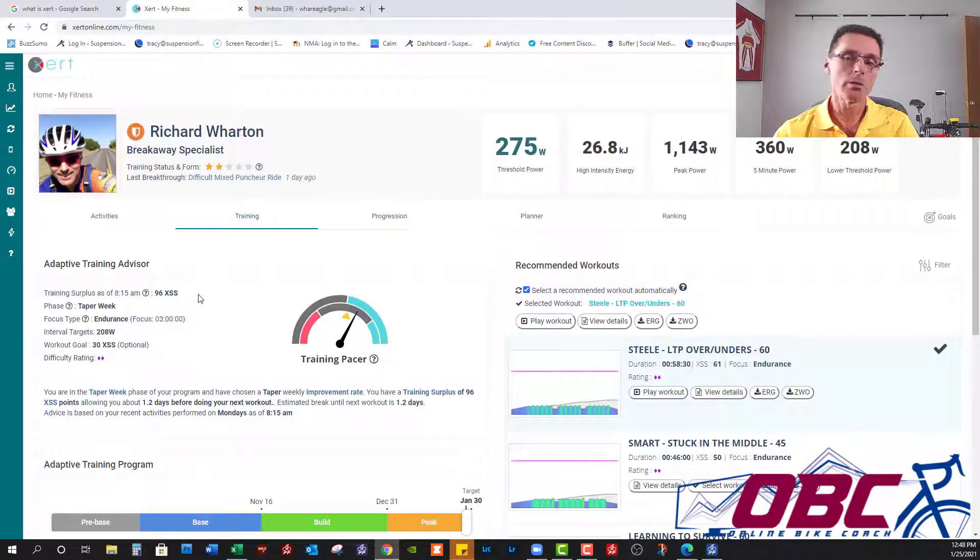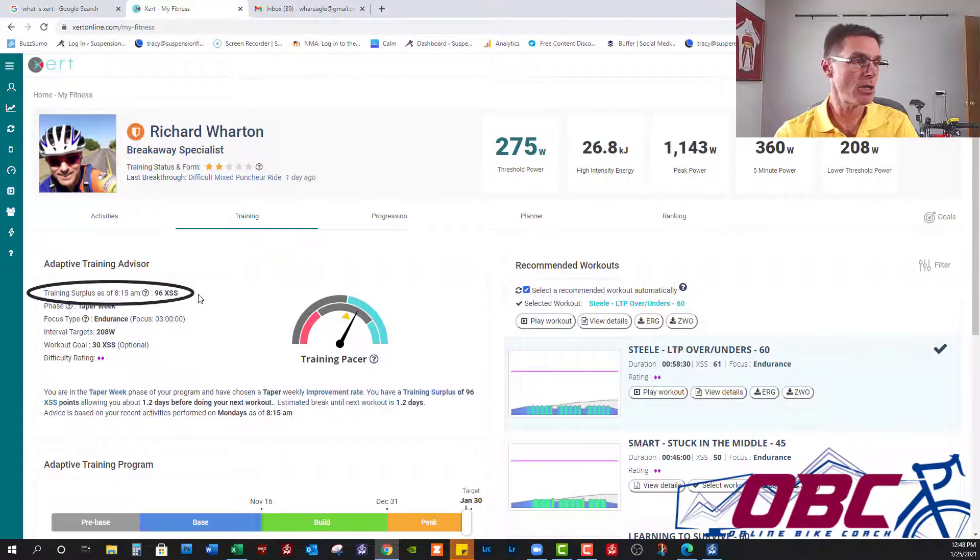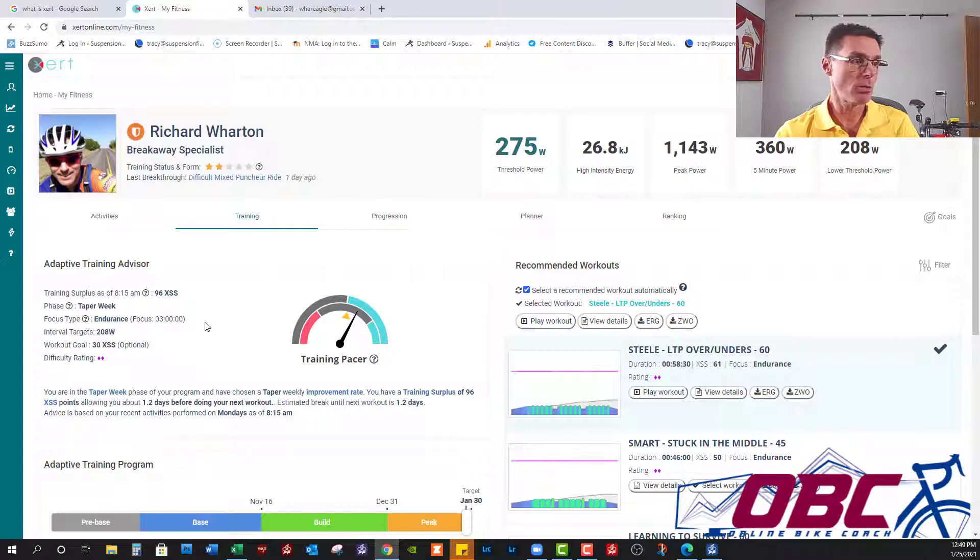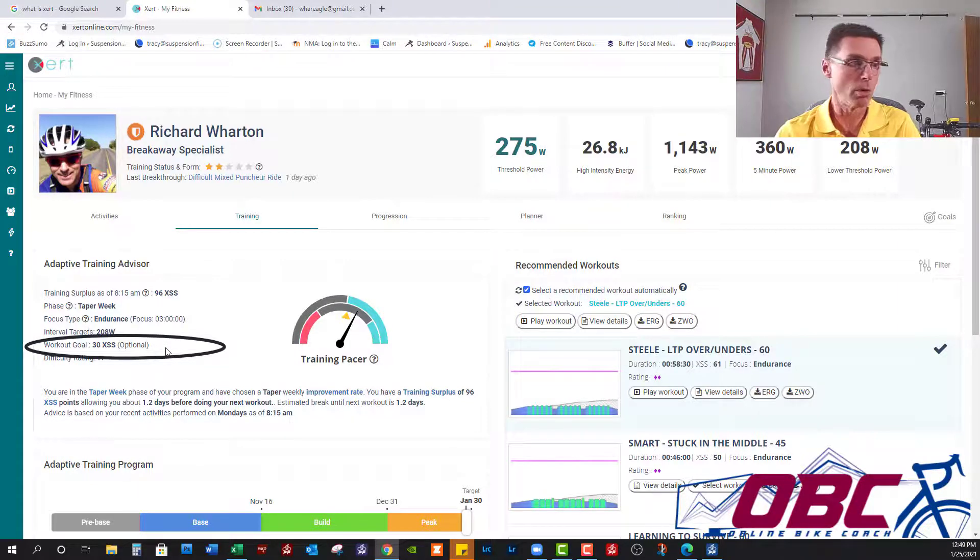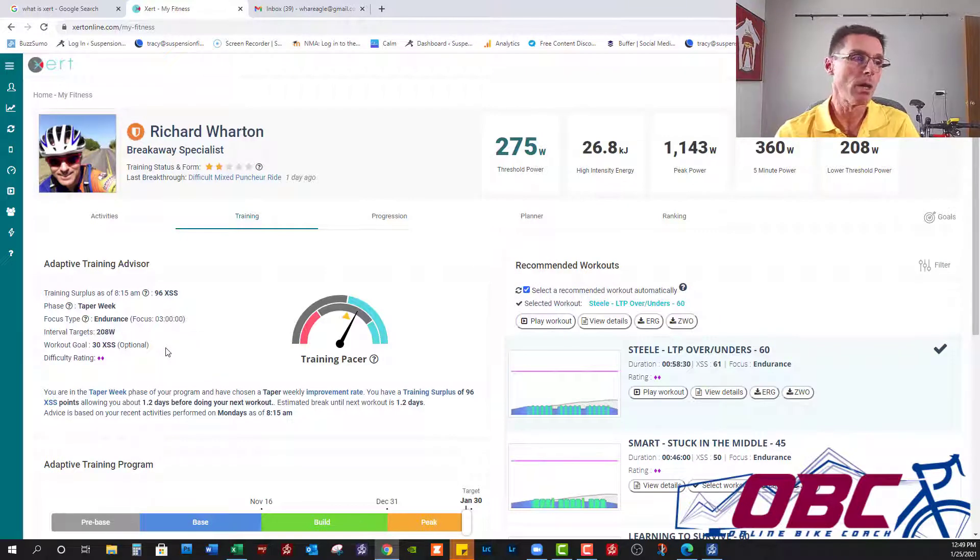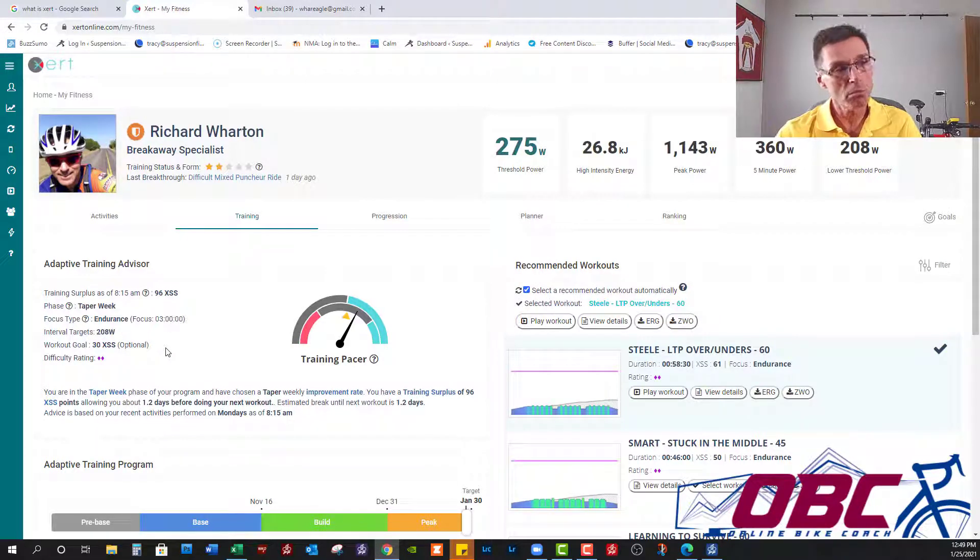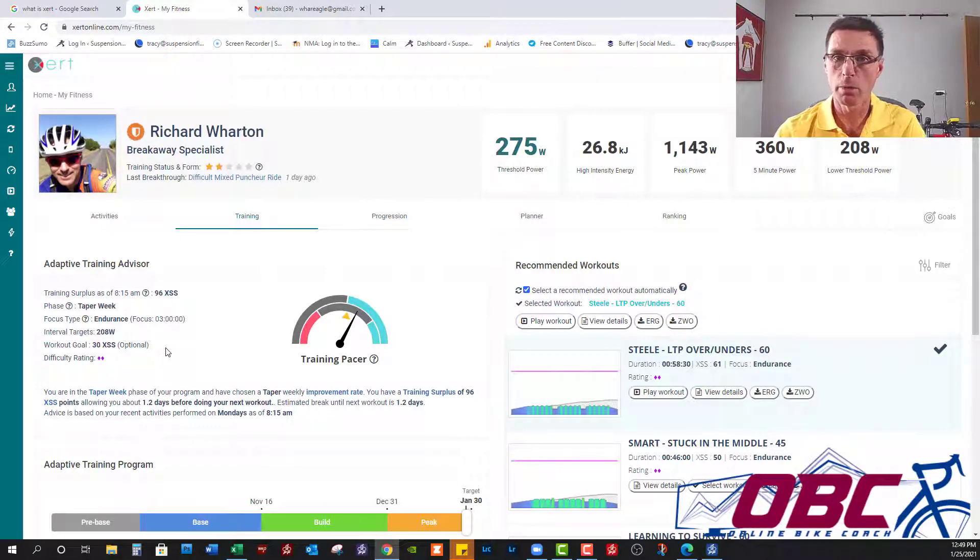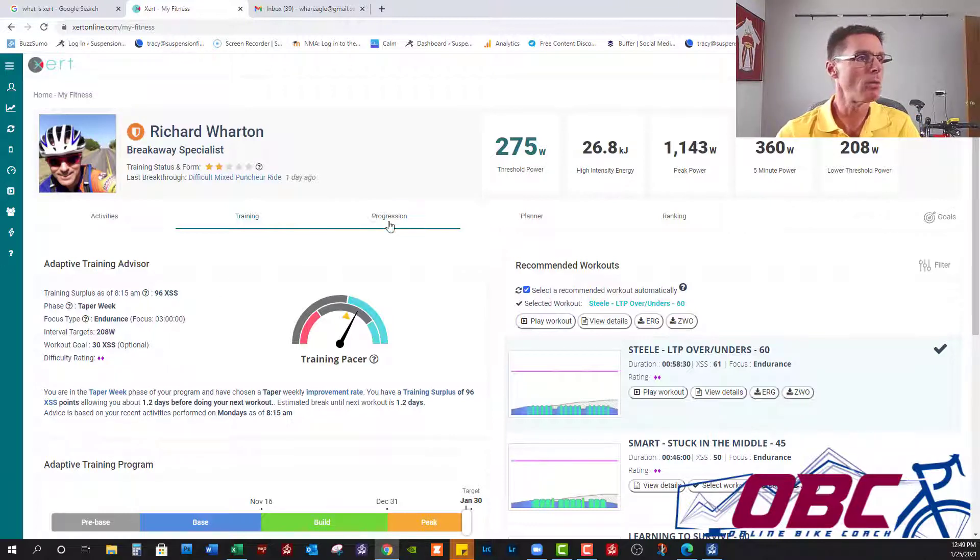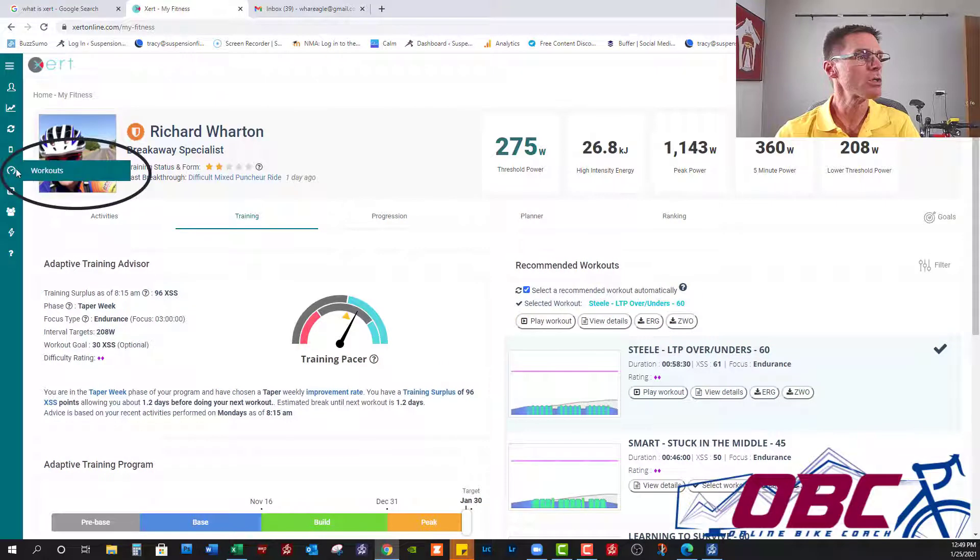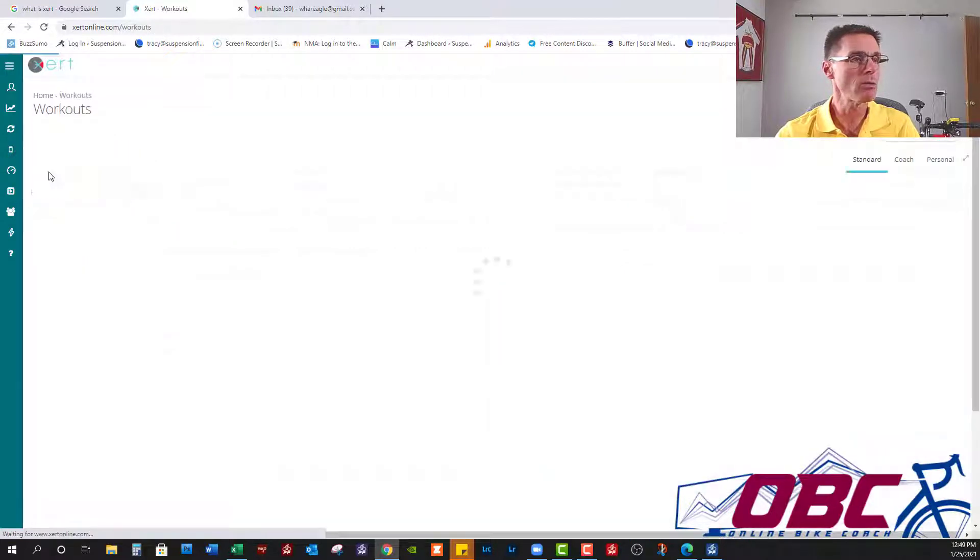So now it's telling me I've got a surplus of 96 points, it's asking me for an endurance ride, and it's giving me the same 30-ish points of optional exercise. Either way, I'm probably going to ride as a bit of a Monday afternoon stress buster. Let's go build the workout for Saturday.